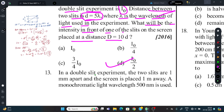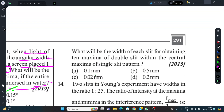Question 13: In a double slit experiment, 2 slits are 1 mm apart and the screen is placed 1 meter away. Monochromatic light of wavelength 500 nm is used. What will be the width of each slit for obtaining 10 maxima of double slit within the central maxima of the single slit pattern?